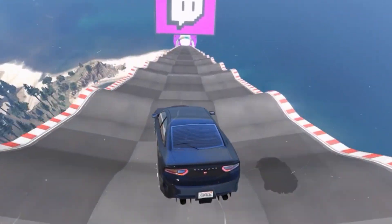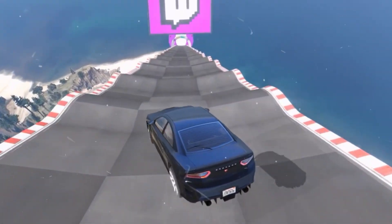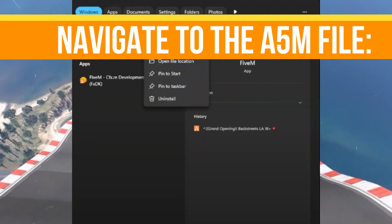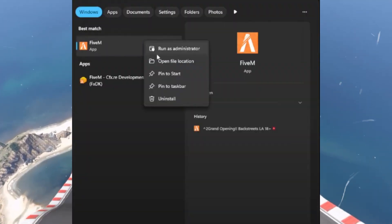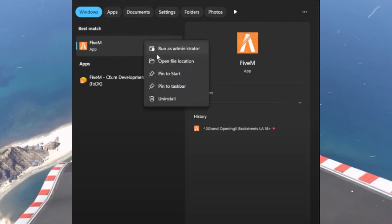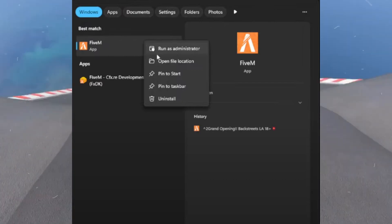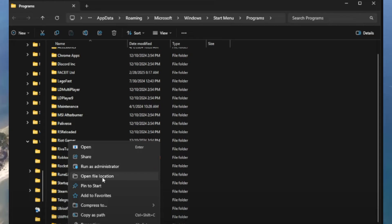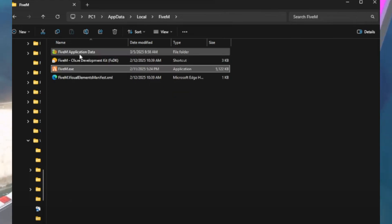The next step is to navigate to the FiveM file. Locate the FiveM file on your system, right-click on it, and select Open File Location. In the new window, right-click again and select Open File Location once more.